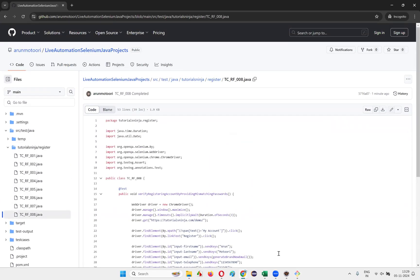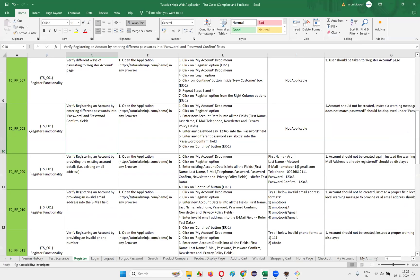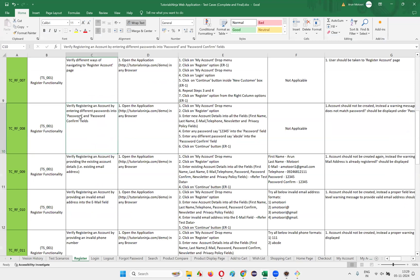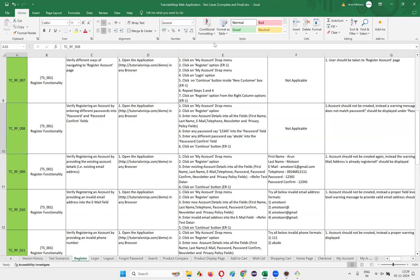Hope you understood how to automate this test case — verifying registering an account by entering different passwords into the password and confirm password fields. That's all for this session. In the next session, I'm going to automate the next test case. See you. Bye bye.